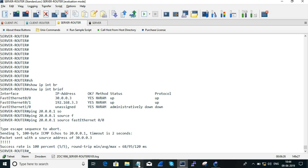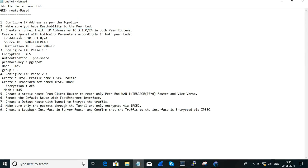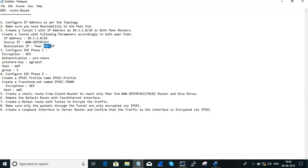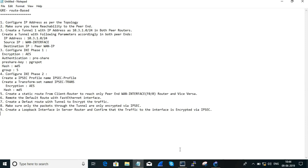So, next, there are two tasks we have to cover. The first is to override, and the second is to create a tunnel. The tunnel has an IP address. The source is a WAN interface and the destination is also a WAN interface.